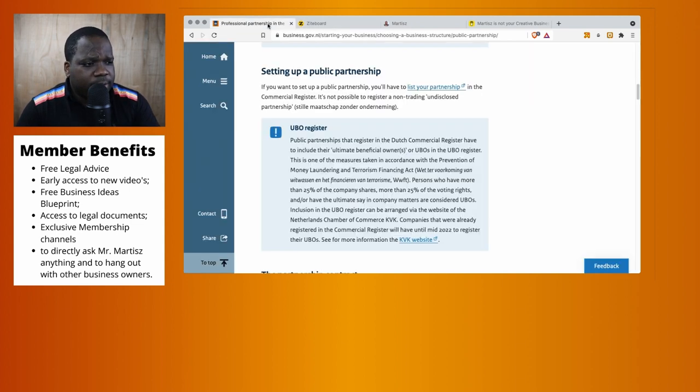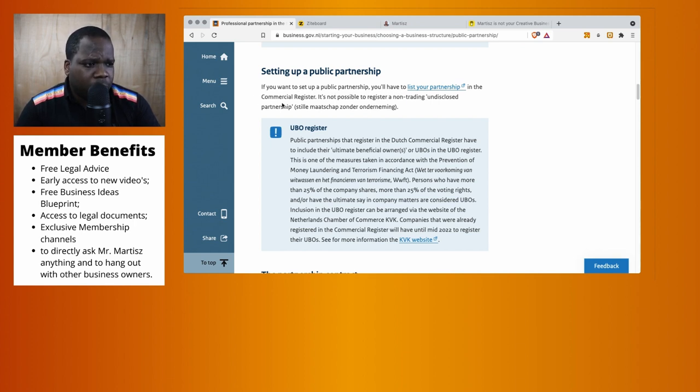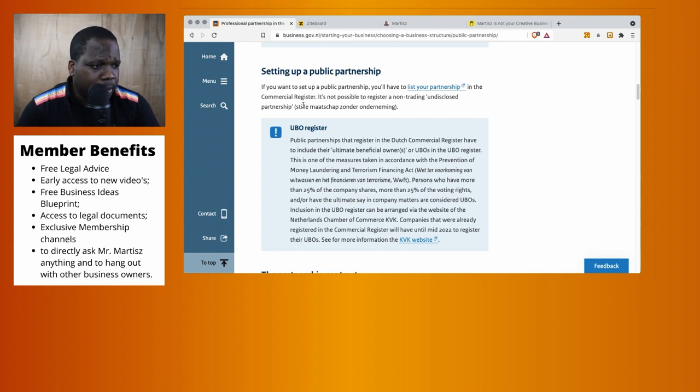So let's read here what they say about it: if you want to set up a public partnership, you have to list your partnership in the commercial register. Technically, go to Chamber of Commerce and register the partnership.